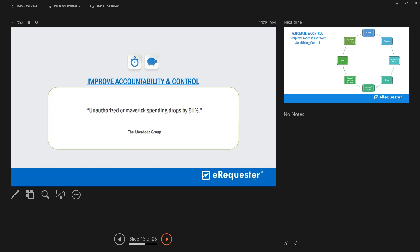According to the Aberdeen Group, authorized maverick spending drops by 51% when you add an automated e-procurement solution. Saving 50% on internal purchases directly hits your bottom line.